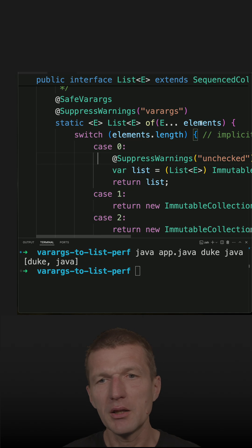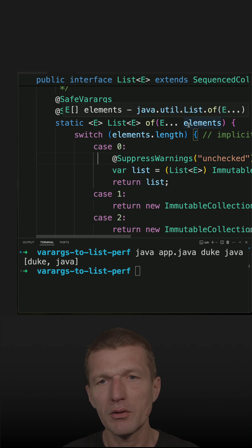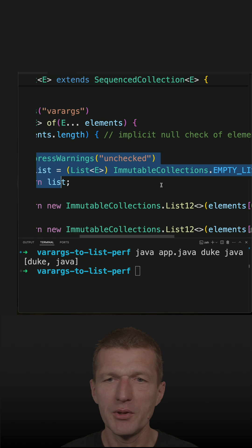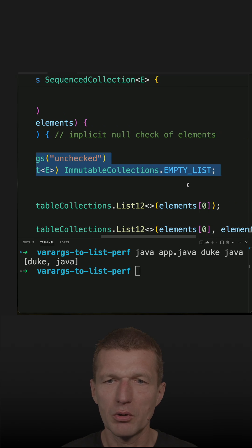So depending on the length of the array, if the array is empty, this happens - an empty list is returned.